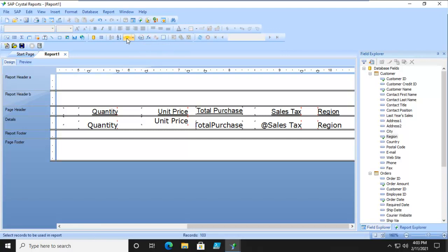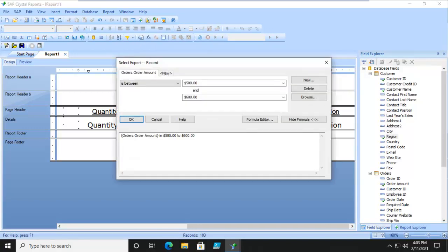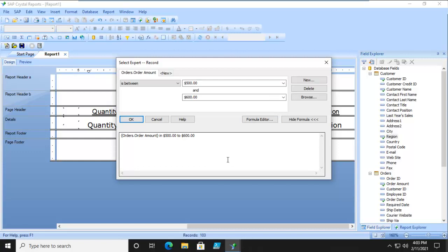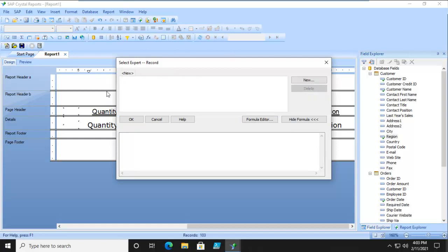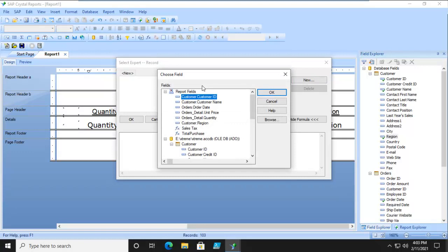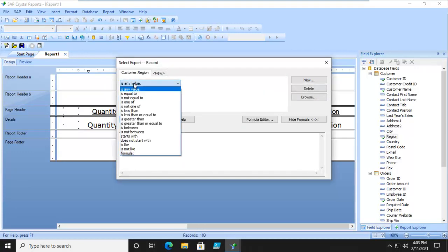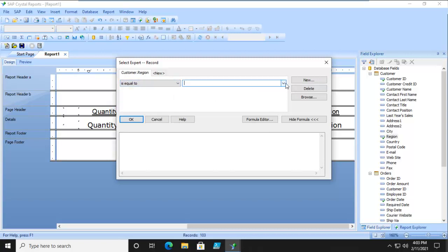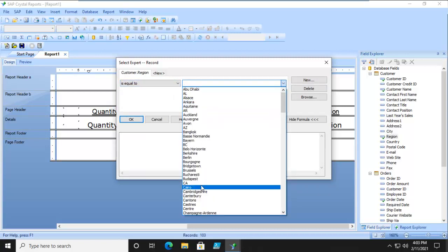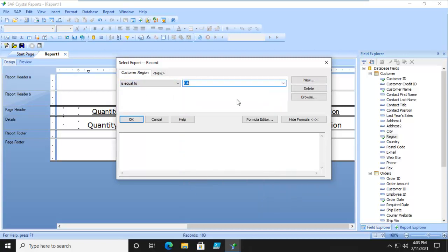If we move over, this is the select expert. We have different choices here. We're going to do record because we only want to select specific records. I'm going to delete the ones that are here. I'm going to do a new one. This new one is based upon region, which is in the report already.